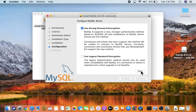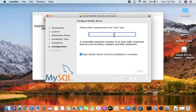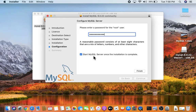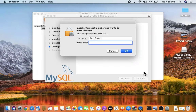Click Next. Now enter a password for the root user — the default user for MySQL server is root. Keep checked the option to start the MySQL server once installation is complete, then click Finish. Enter the password of your Mac laptop and click OK.